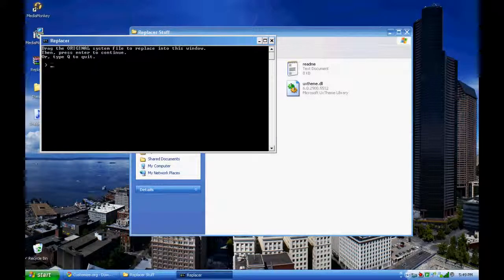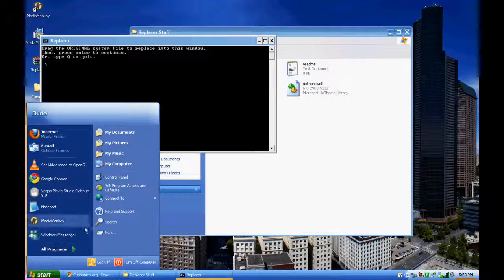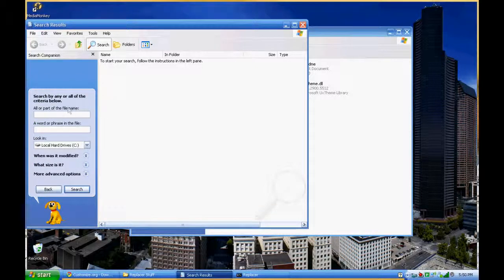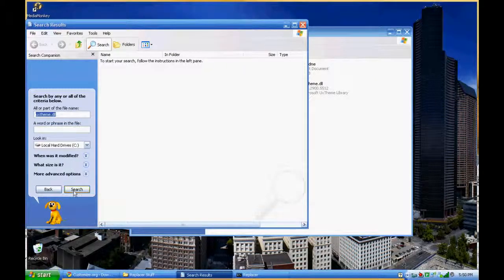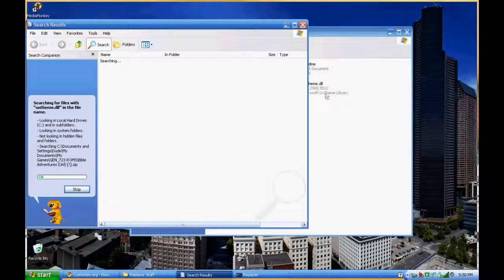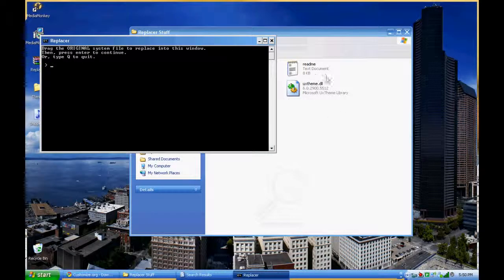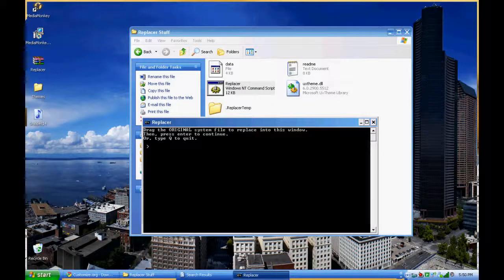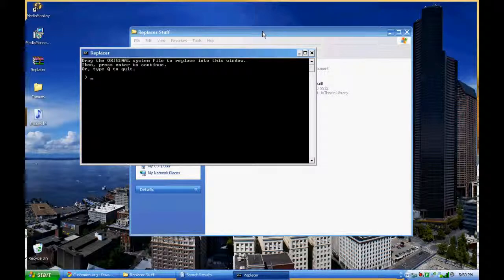What you need to do is find the uxtheme.dll original file. The easiest way to do that is to type in Search, go to All Files and Folders, and type in uxtheme.dll. It will search for two files: it will find the file that I've given you, and it will also find the file that is hidden deep in your computer that you need to replace. What this is doing is replacing your initial uxtheme.dll file in order to use custom themes made by other people or made by yourself.